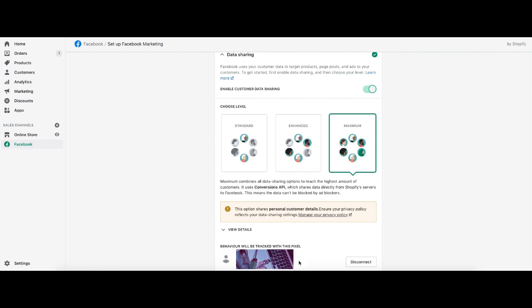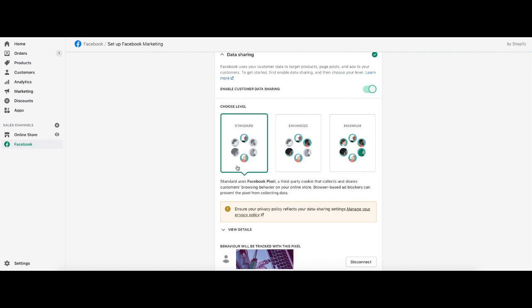What this allows you to do is select how much data goes from your Shopify store back to Facebook. I like to set it on maximum because it gives us the conversions API, which shares data directly from Shopify server to Facebook. There is no way that an ad blocker can mess with this. Now one thing to keep in mind, make sure that wherever in the world you're at, that this is legal to do. I know for example, the European Union, you have to be a lot more savvy when it comes to collecting customer data. Standard right here is just the Facebook pixel and it's just in the browser. Pretty easy to get blocked.